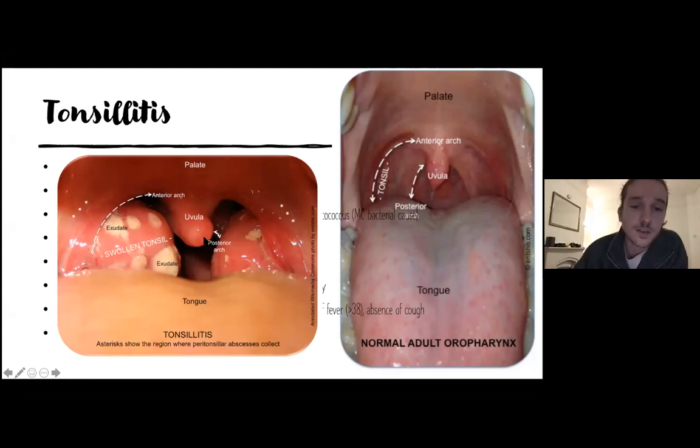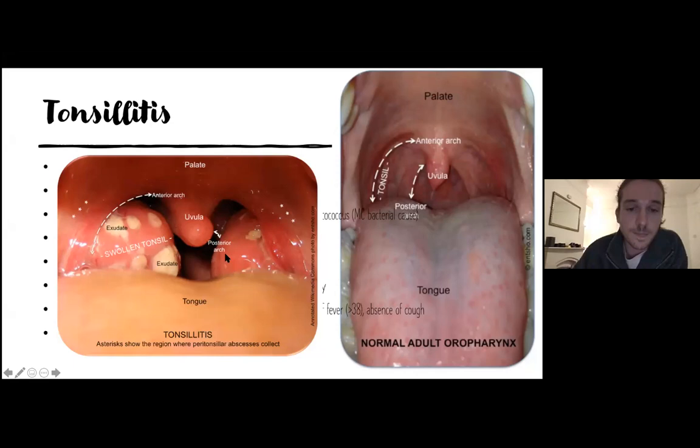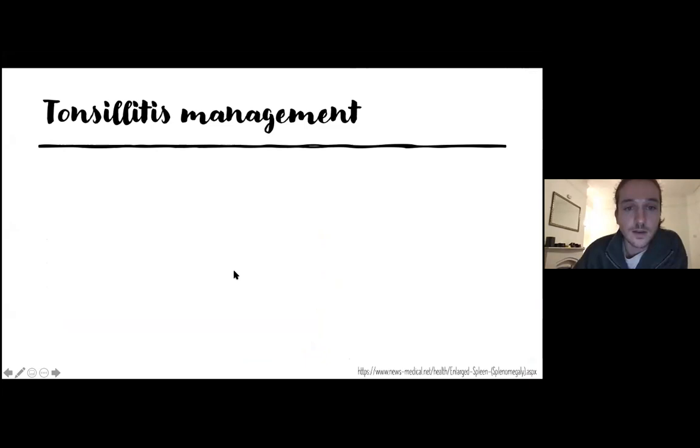This is an image of tonsillitis. The uvula is near the midline; there are swollen tonsils on both sides with patchy exudate — consistent with either bacterial tonsillitis or glandular fever. Crucially, the anterior arch is still in its normal position and not displaced medially, which distinguishes this from a quinsy.